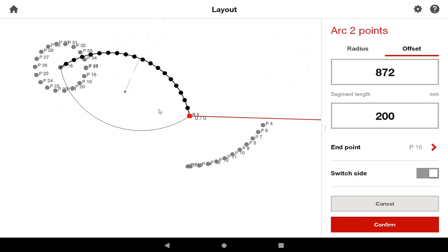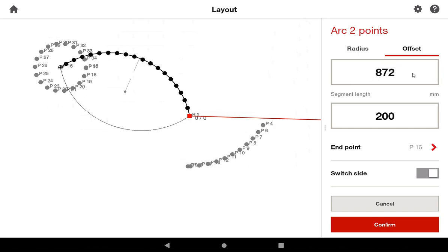And so now you can see I have an arc between P16 and R1. The difference with an offset versus the radius option is the tool puts a center point between P16 and R1, and then it asks you what the offset is from the center point to the apex of the arc. In this case, the offset is set at 872, which I can alter if I want to.